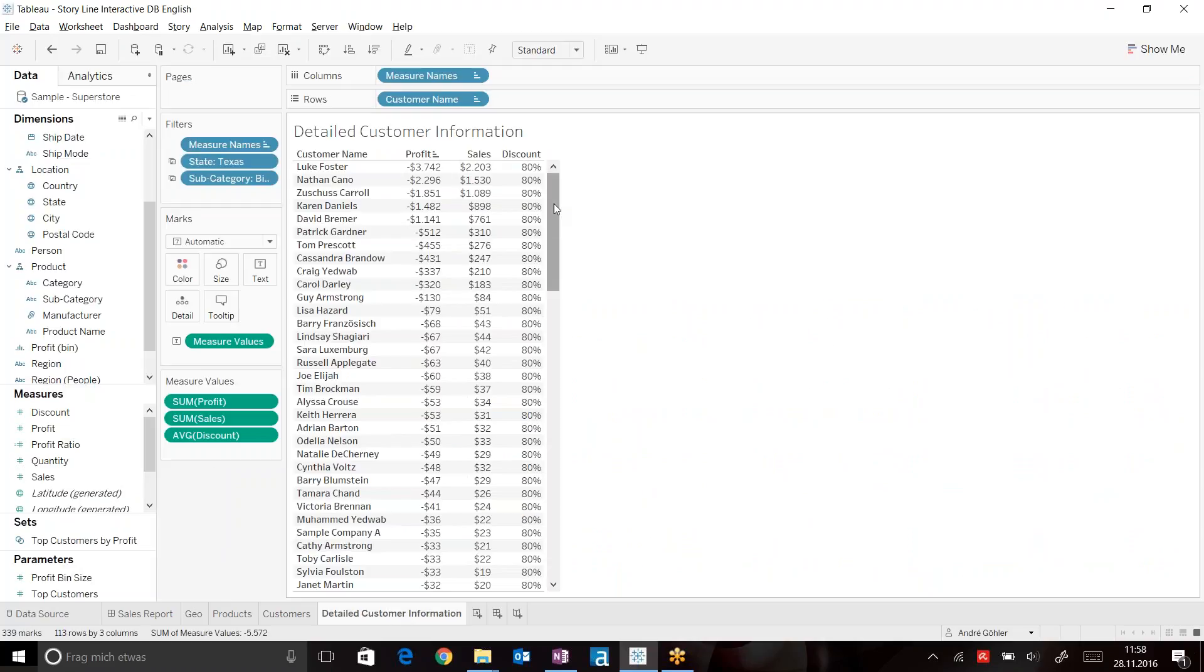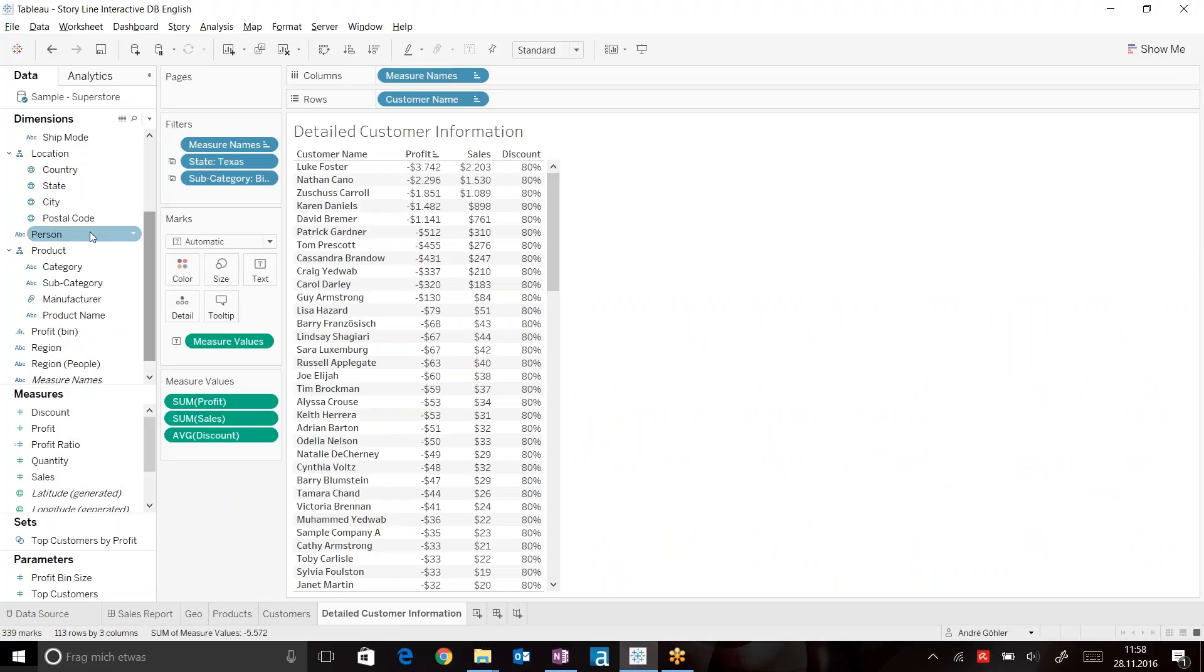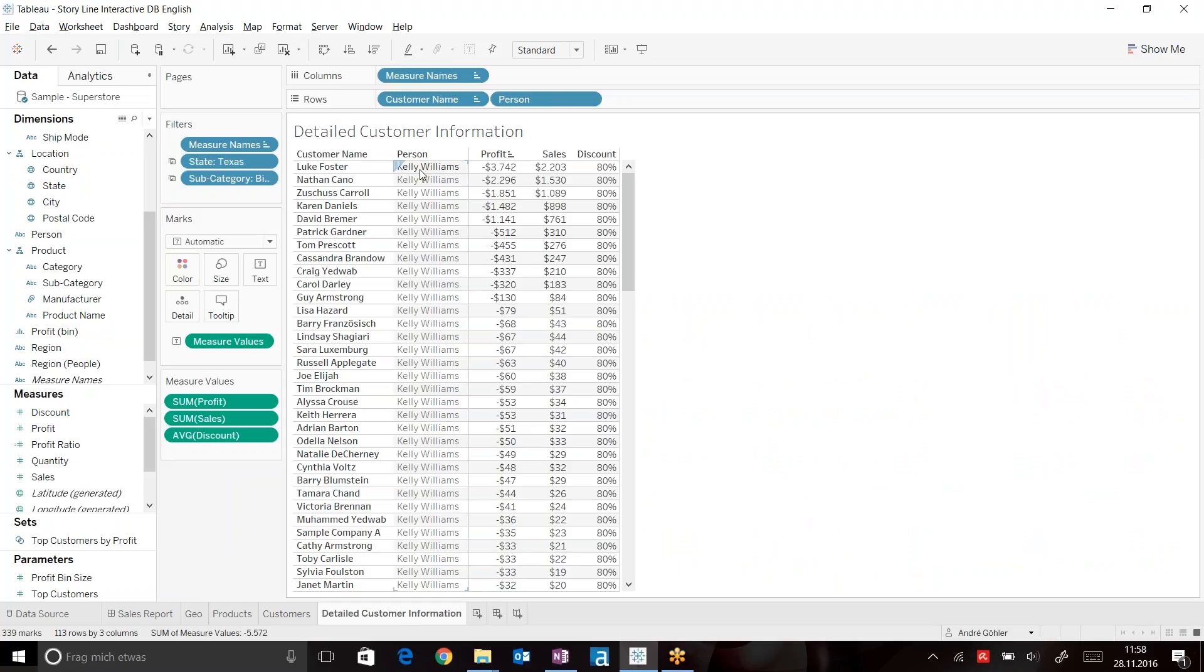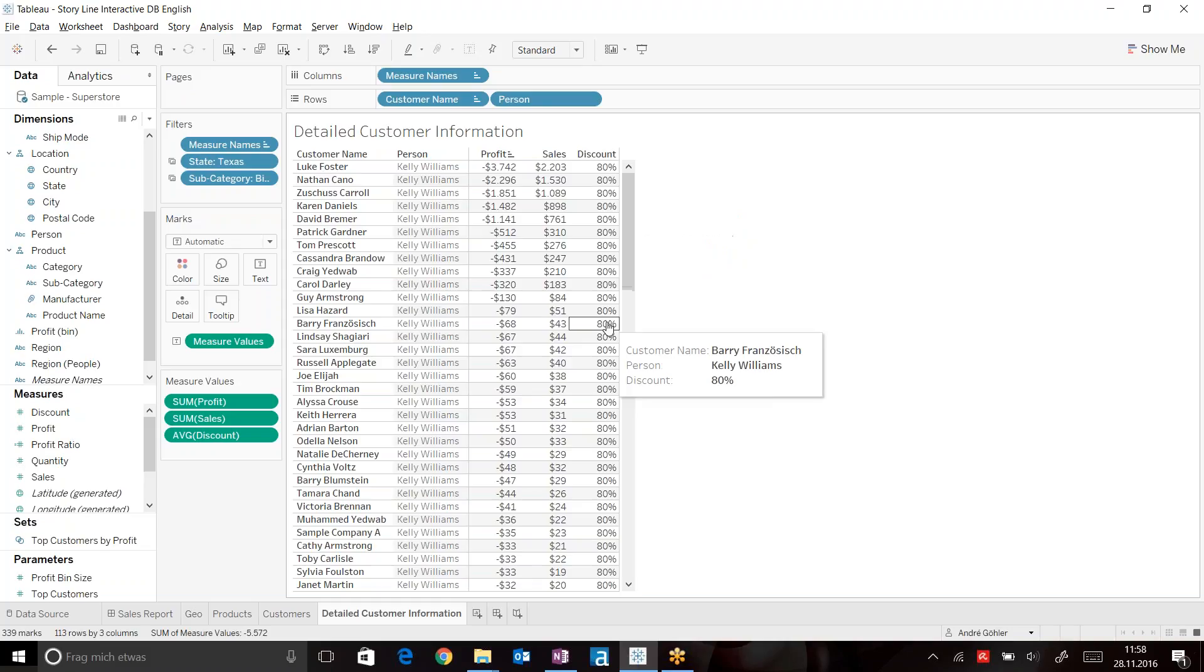This means for my detailed customer information, I also now have the information of the sales person, which I can drag on the rows as well. And now we can track it down to Kelly Williams, who's given out 80% discount to our customers.